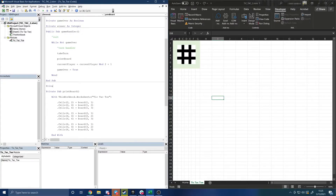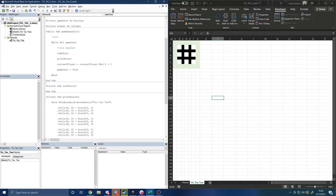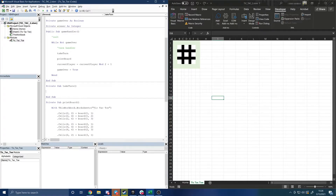We'll write a function called `TakeTurn`. I'll make it a private sub. I'm using 'sub' and 'function' somewhat interchangeably, but in VBA there is a distinction: a subroutine returns no values whereas a function does return values. In other languages you'd have a void return type; in VBA, a void return type is a subroutine.